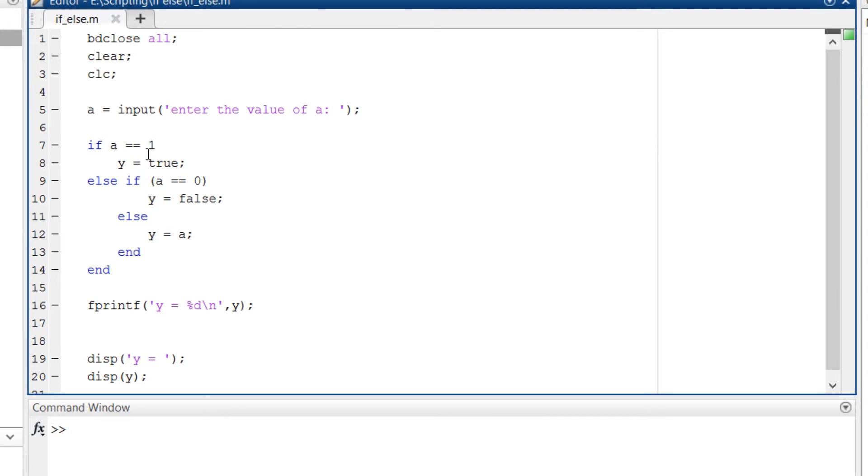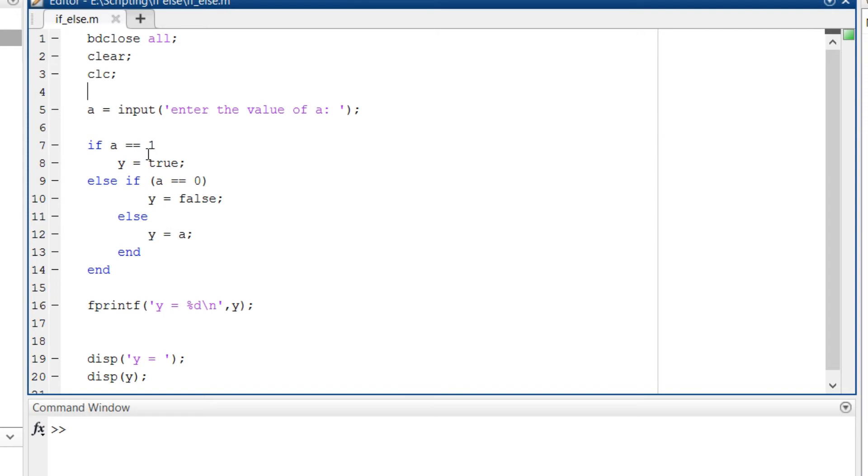Once you are done with your if-else part you can print your output. To do that you can use either fprintf function or the disp function. Like in C we use printf to print values, here we are using fprintf. So fprintf in parenthesis and in single quotes 'y is equal to', since I am assigning numeric value to a, I am writing %d.